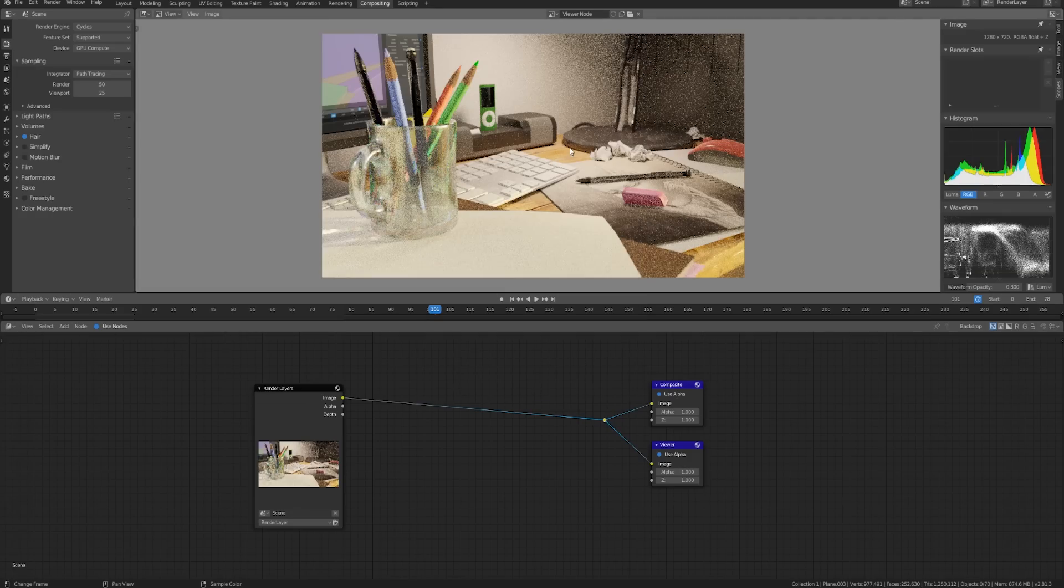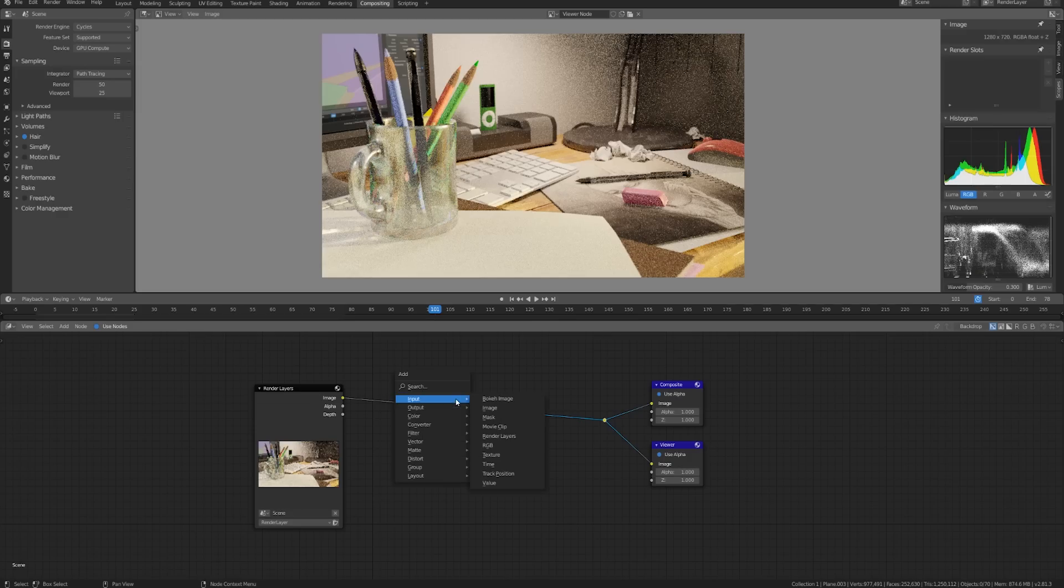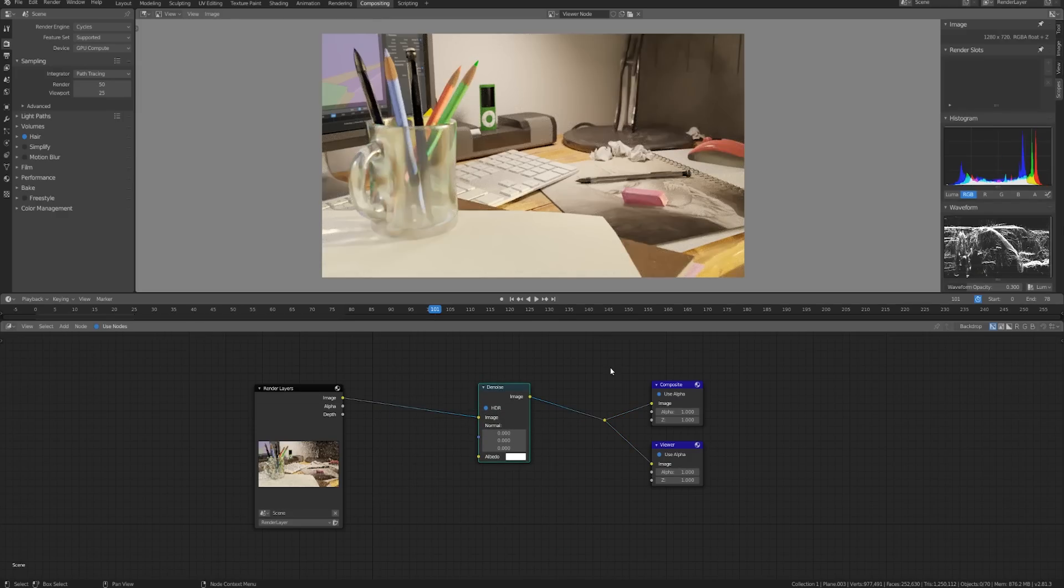Here I just have a very noisy image that I've rendered out with 50 samples. And it's pretty complex, it's got some transparent materials, some caustics, a lot going on. So let's just press shift A, go to filter, and denoise. You just need to throw it on there and wait a second and you're good to go. It's basically magic.